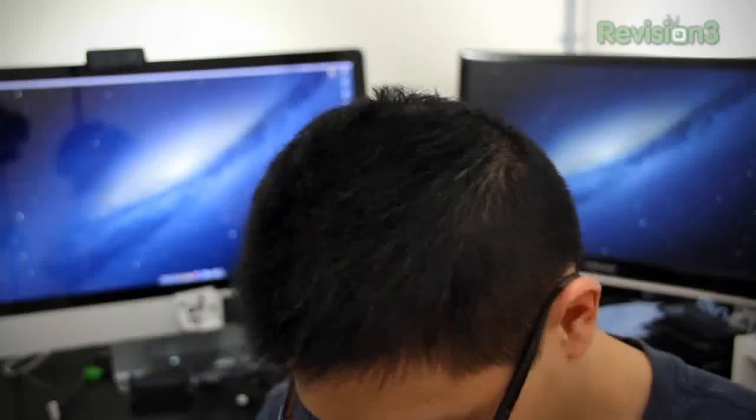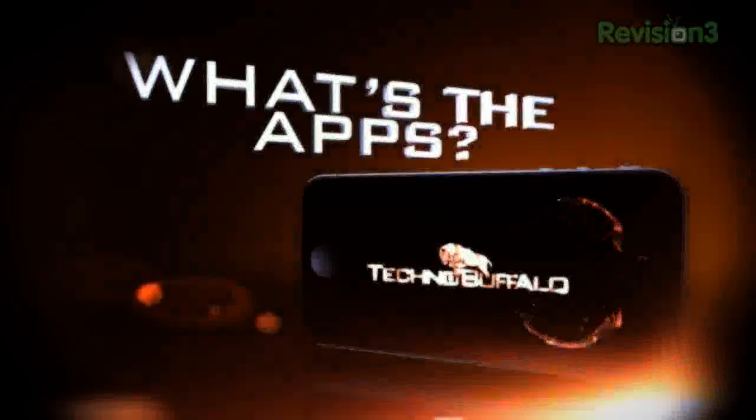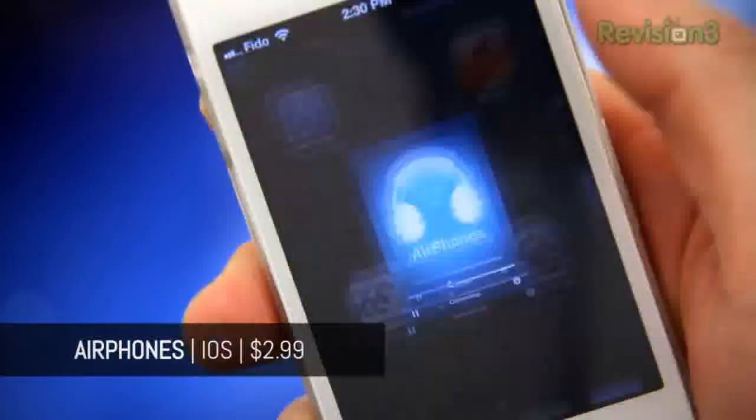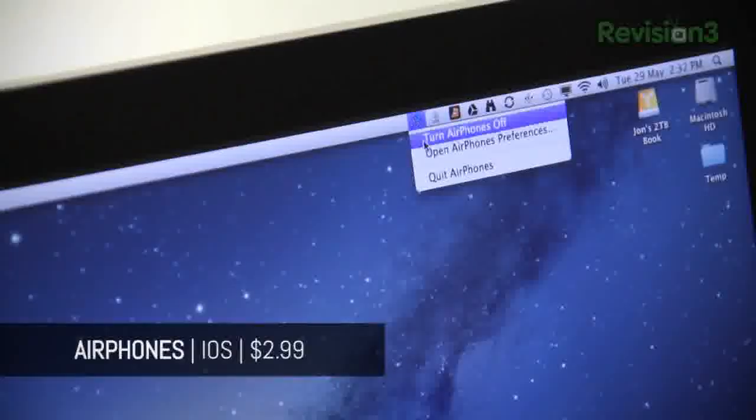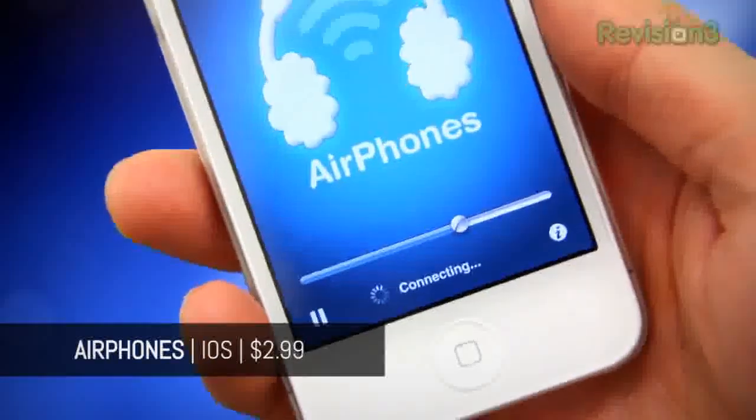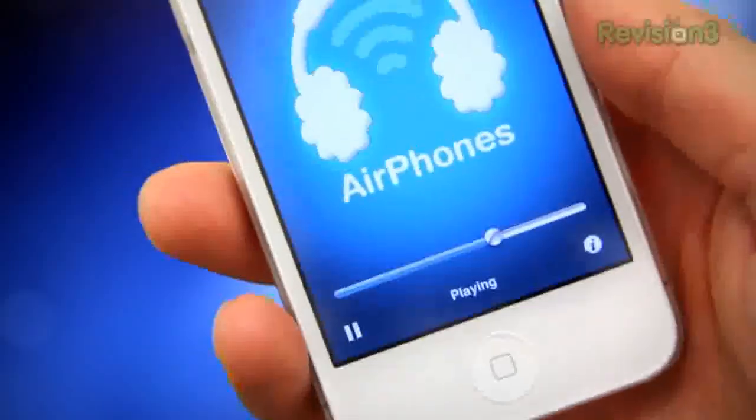Welcome to another episode of What's the App. Today we're gonna get our audio on with an app called Air Phones. Air Phones is a nifty little application that allows you to stream your desktop's audio onto your iOS device over Wi-Fi, and that's about it really.